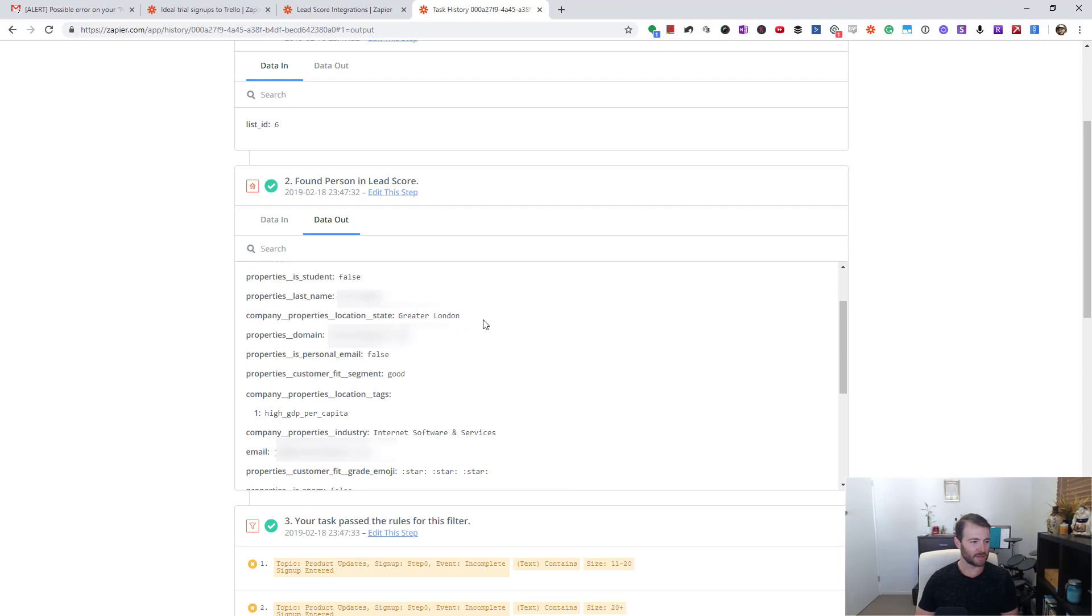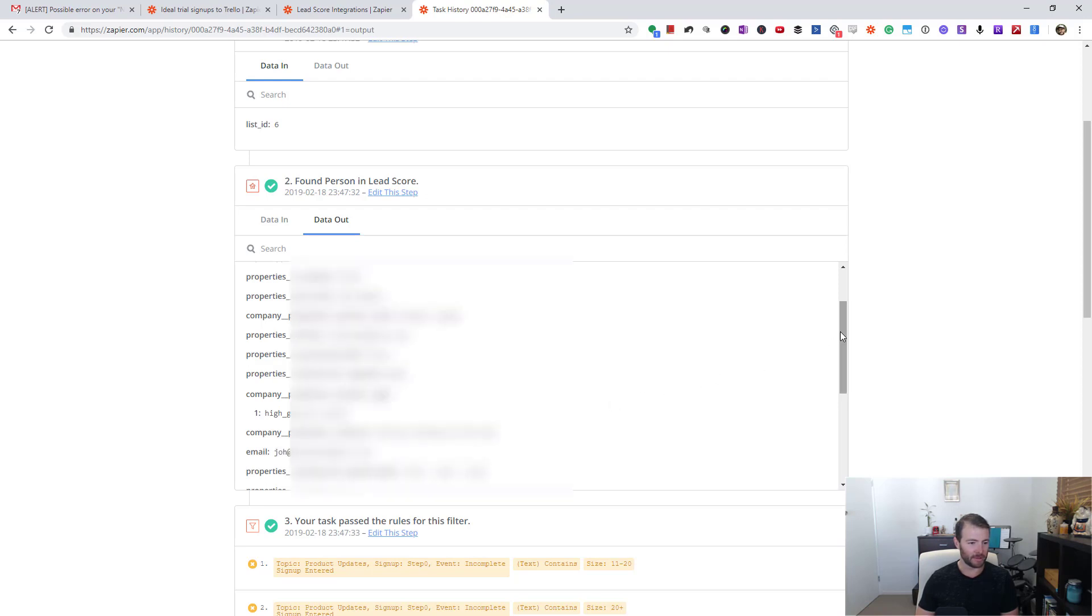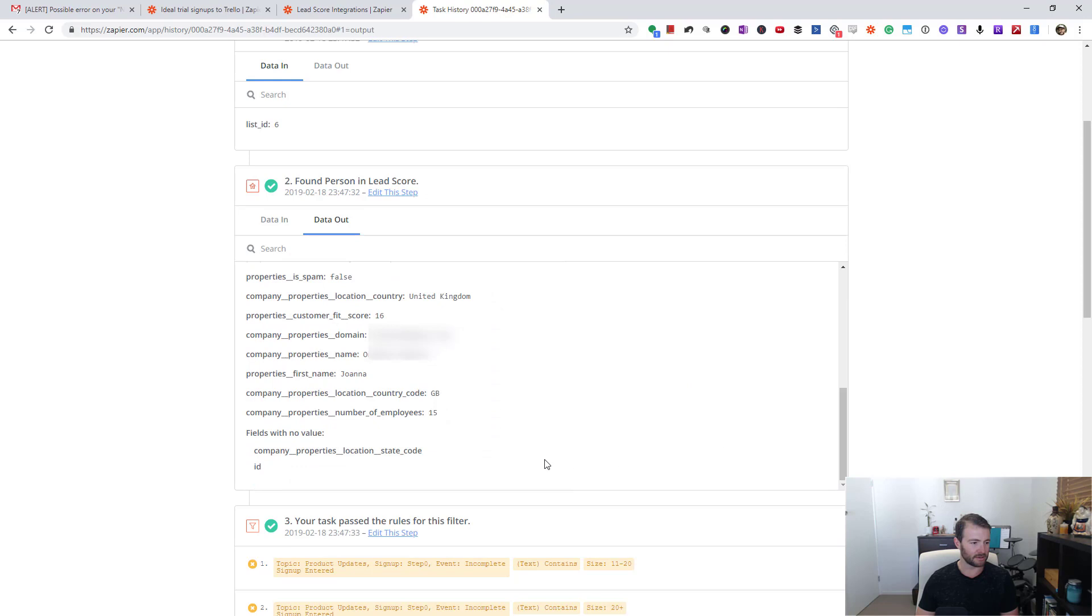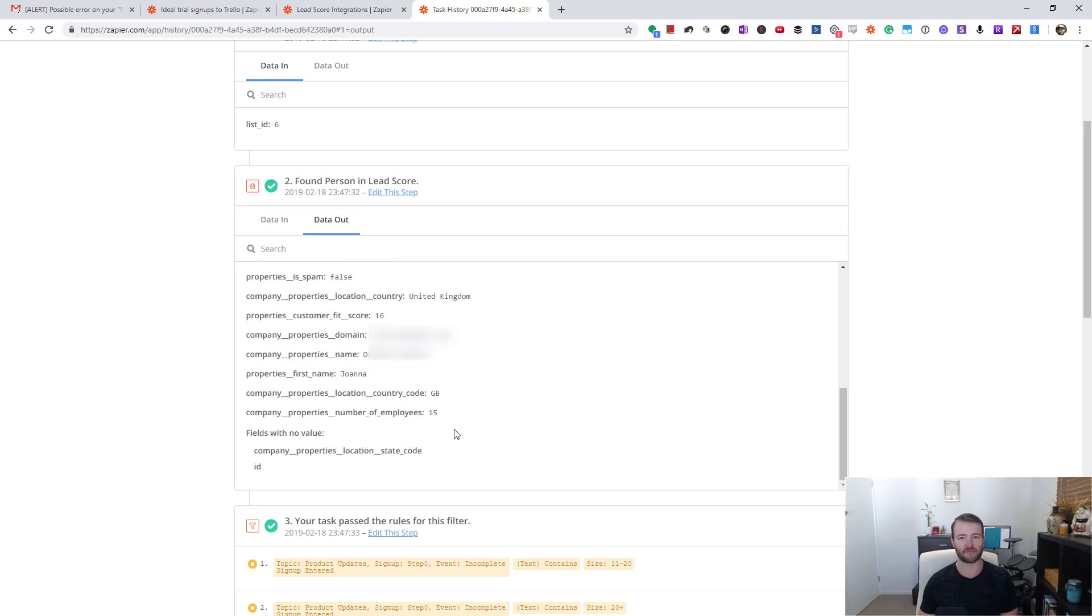It's got properties - I think that's probably looking at their domain - and it's worked out what kind of industry they're in. But the main one I'm interested in is this one: number of employees. So they're in Great Britain, and I could say if they're in one of my target countries and they have greater than 20 employees, do something. And that is exactly what I do.